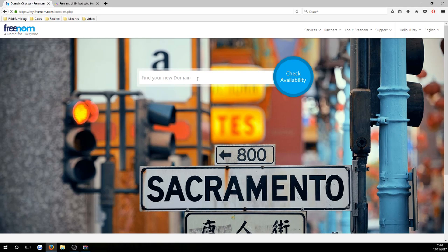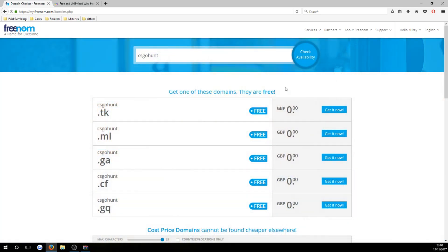Go ahead and press 'Services' and then 'Register a New Domain'. Once the page loads, type in the domain you would like without the 'www.' or the ending. For example, for this video I'll use 'csgohunt' as my domain. Press 'Check Availability' and if available it will give you five options. The two I would recommend are '.tk' and '.cf' — I'd definitely recommend '.cf' as it's the most trusted domain of the options.